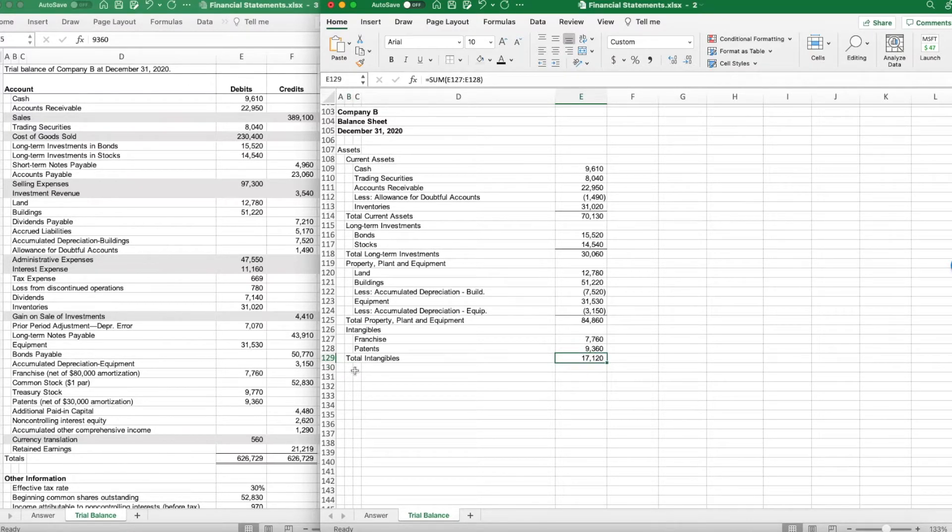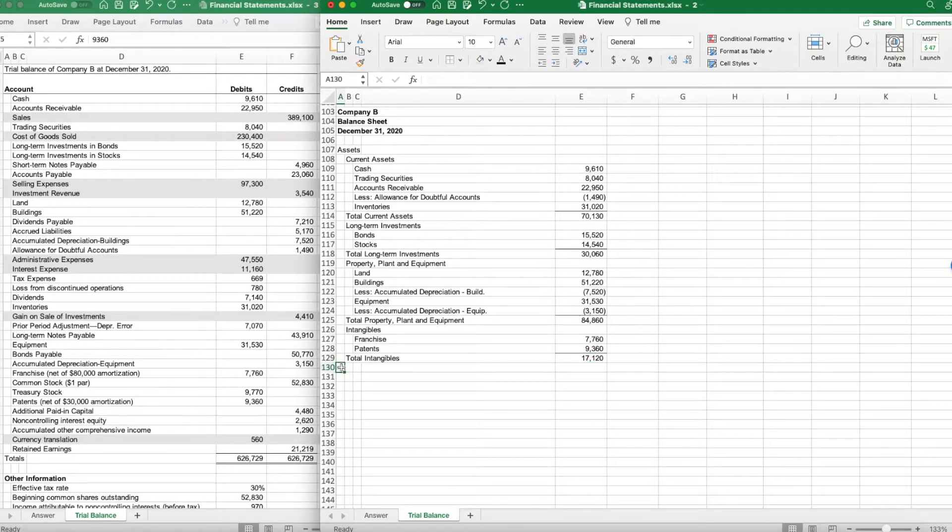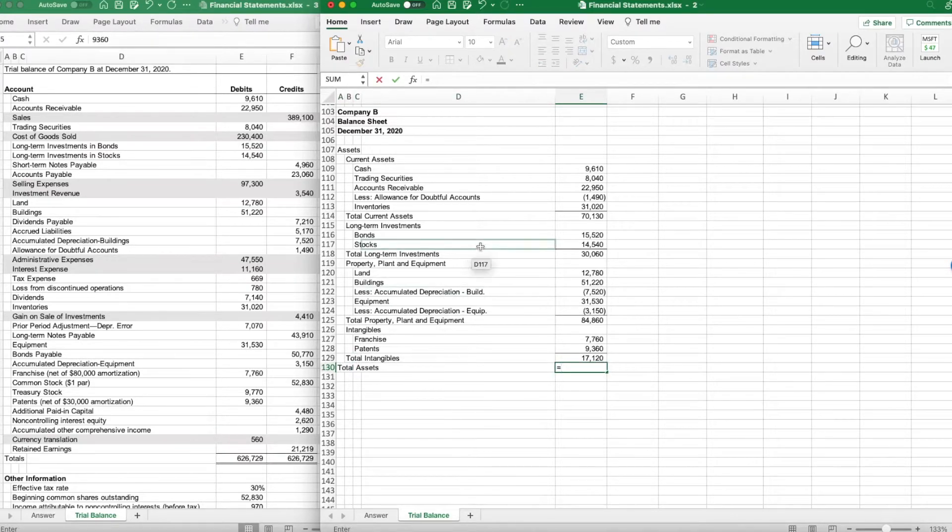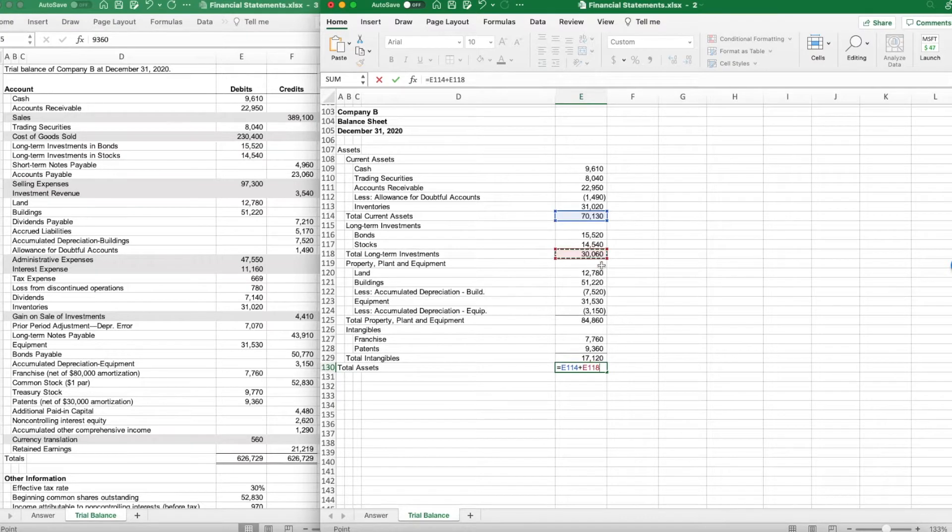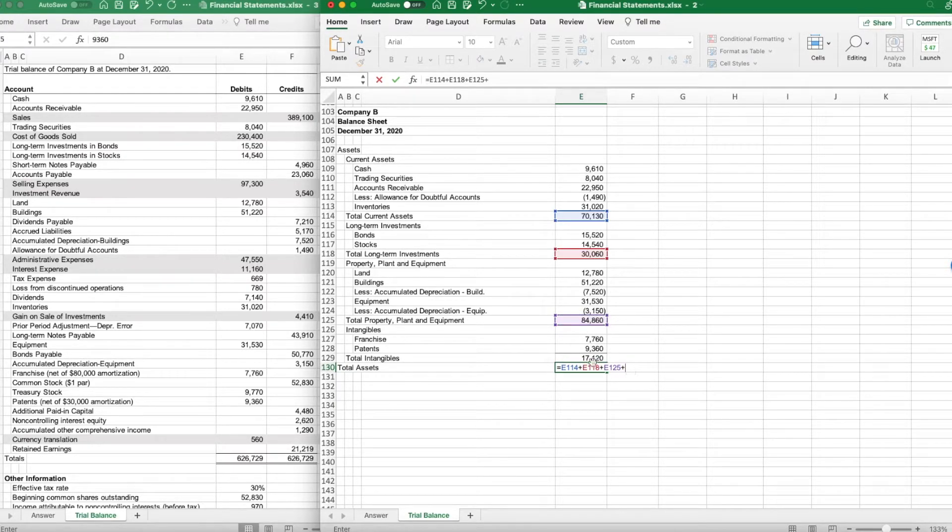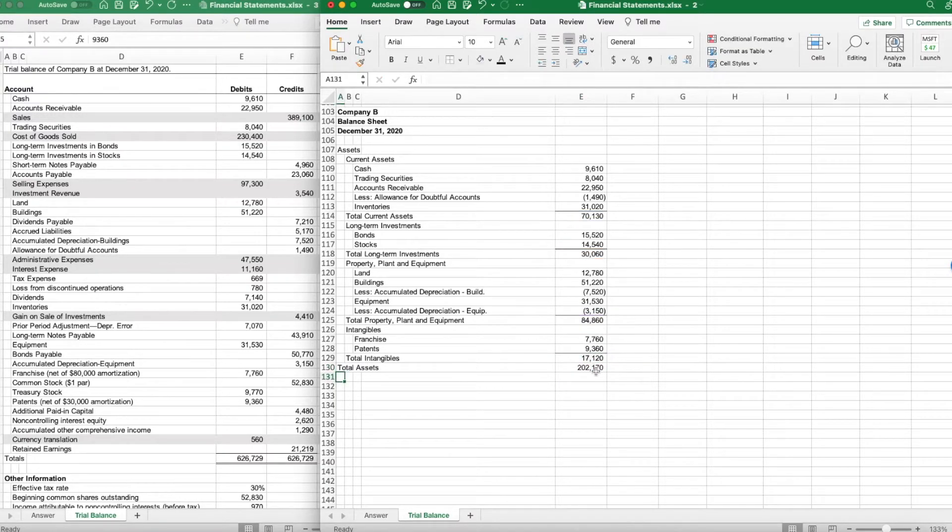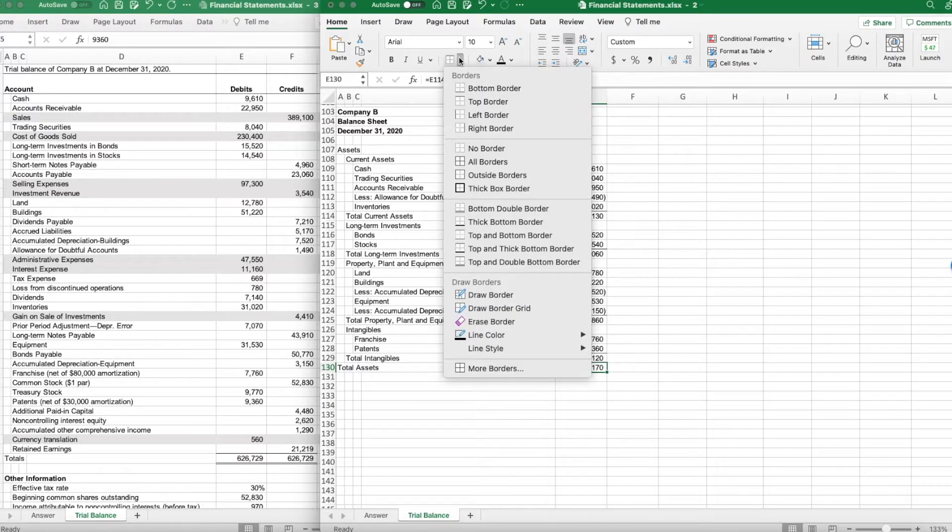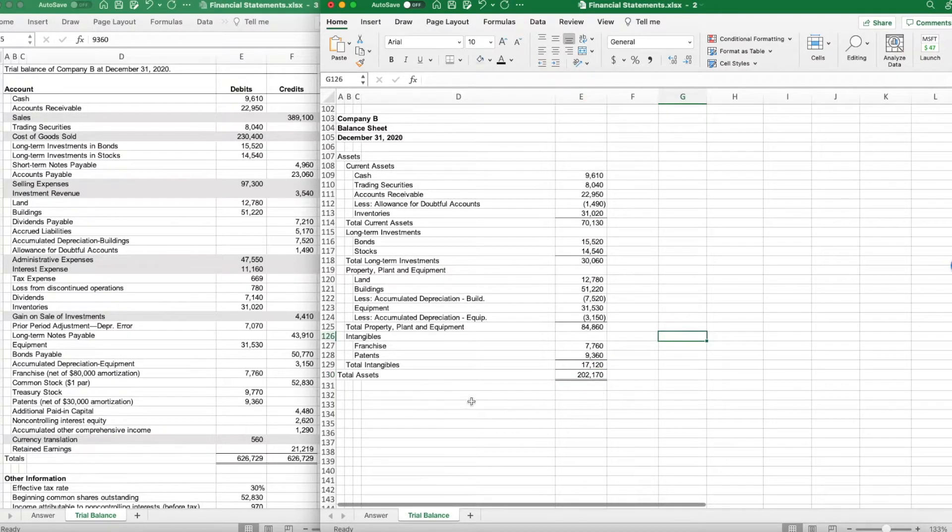That is the last of my assets, so I just need to now total them up. Total assets equals my current assets plus my long-term investments plus my property, plant, and equipment plus my total intangibles gives me total assets of $202,170.